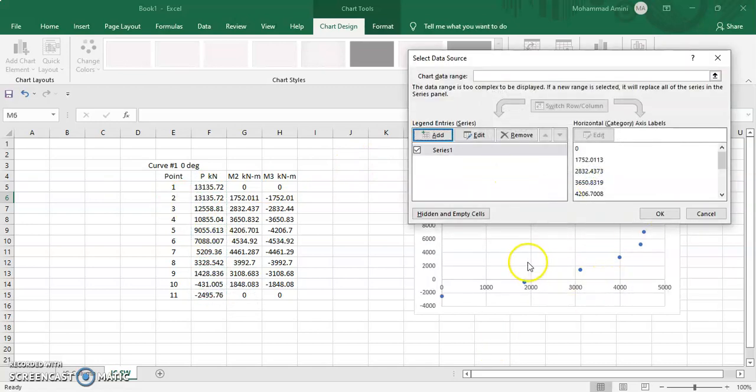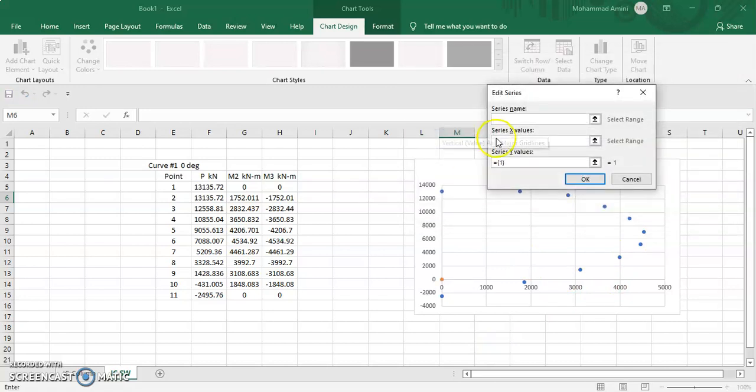The graph has been drawn on the right side. Again add to be drawn for the other side as well, selecting moment data for the X direction.